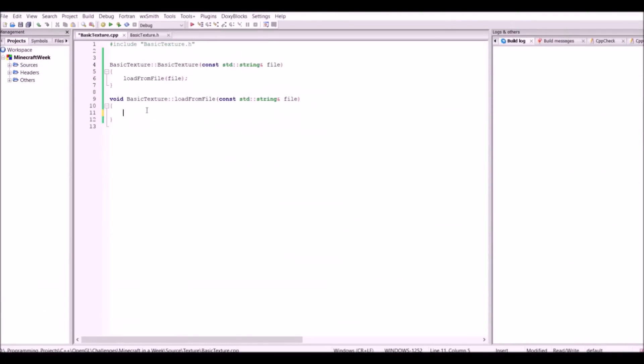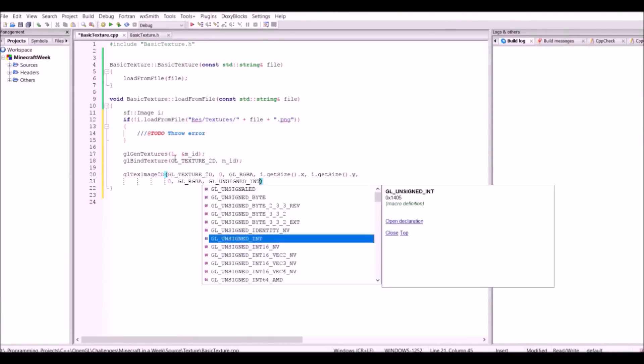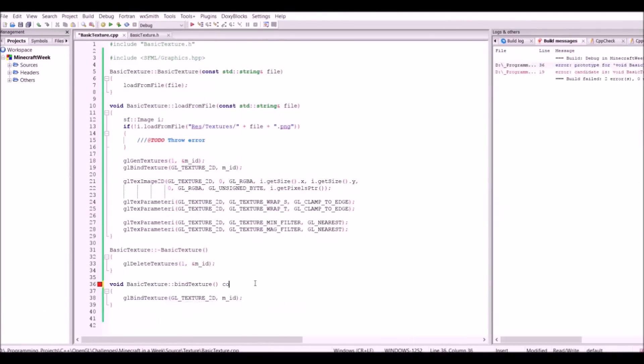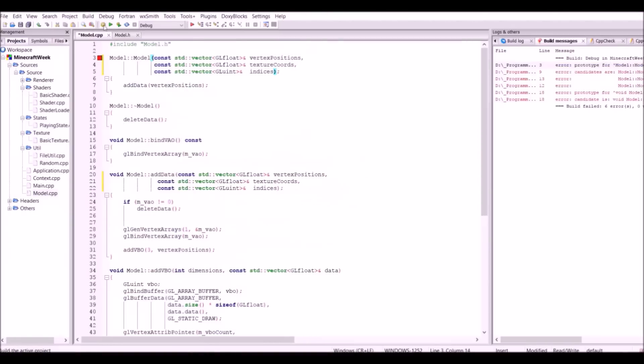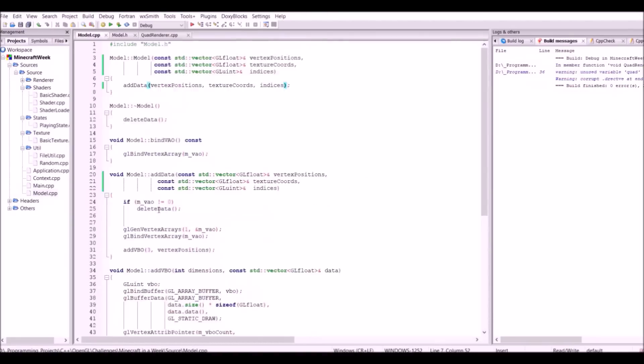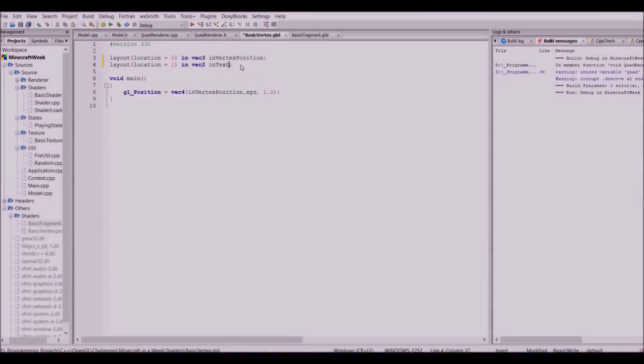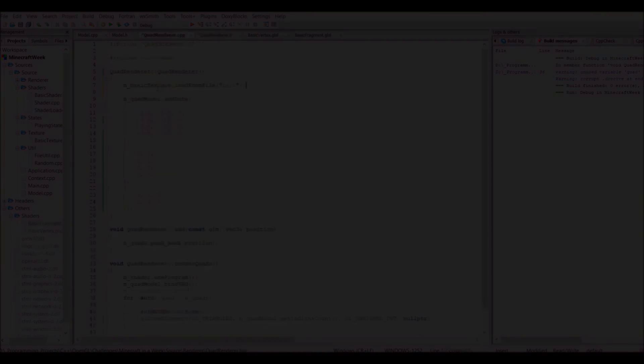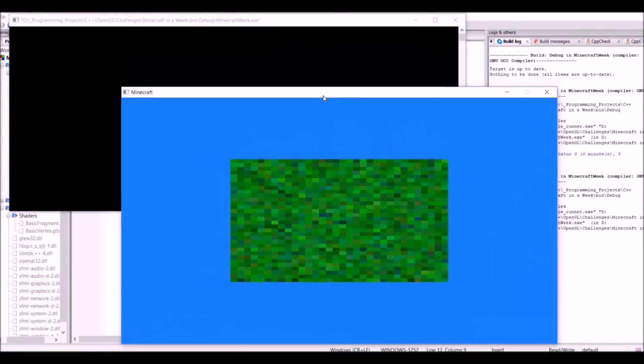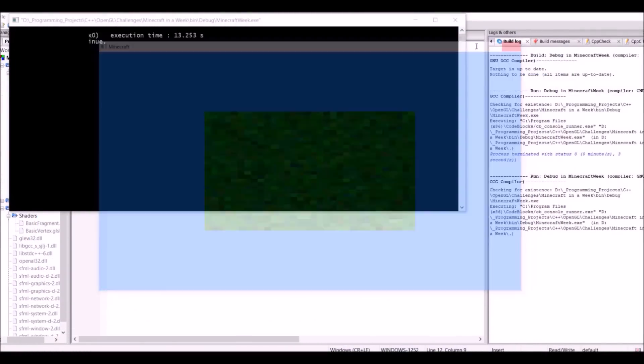So the next step is to get the shaders to work with textures, which is very important because the Minecraft game would be very boring looking if there was no textures on the blocks. And as can be seen here, the quad now has a grass looking texture.